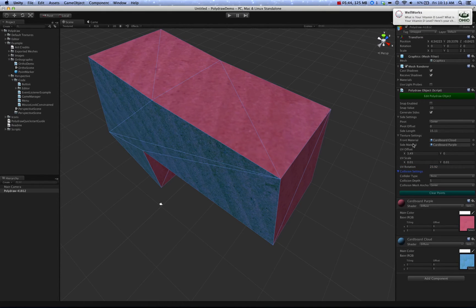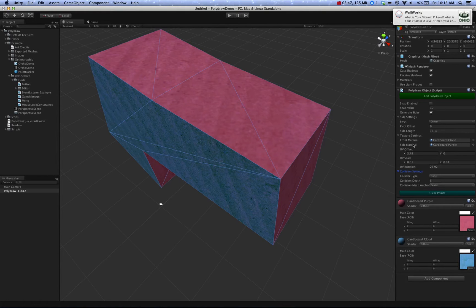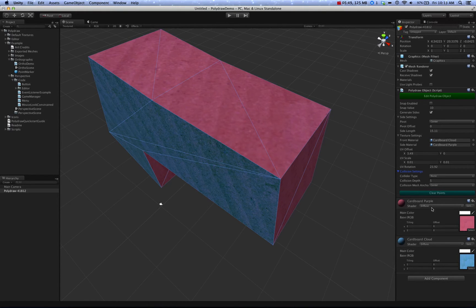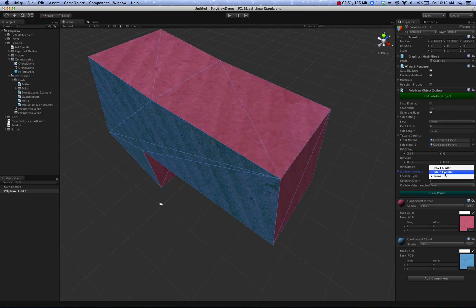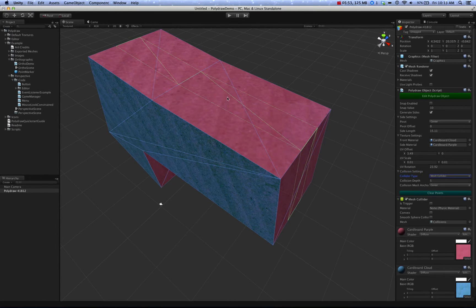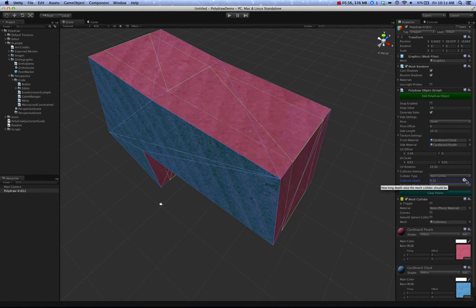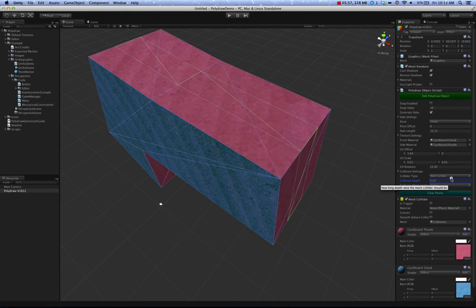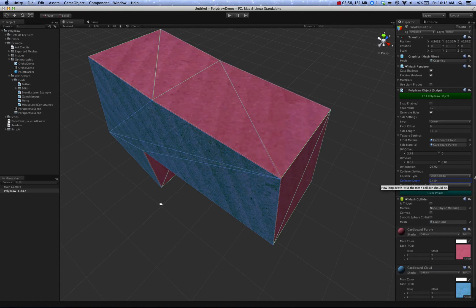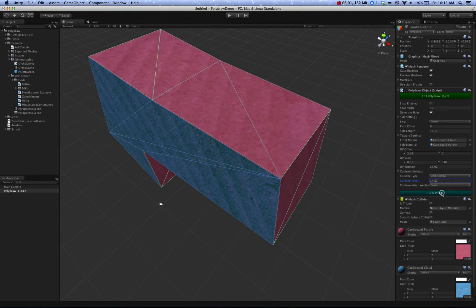So as I talked about earlier, there was the ability to change how colliders are generated. And it gives you three options. None, Mesh Collider. And when you have Mesh Collider active, it allows you to set how deep that is and where the anchor is.